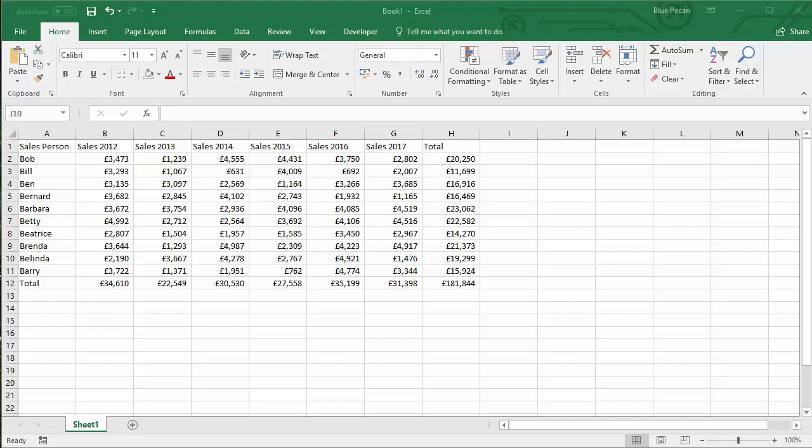Hi there, we're going to look at two methods for pasting values in a spreadsheet.